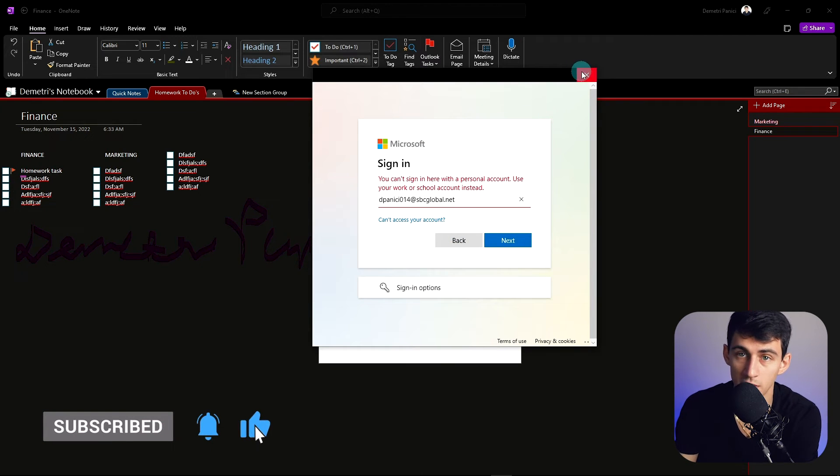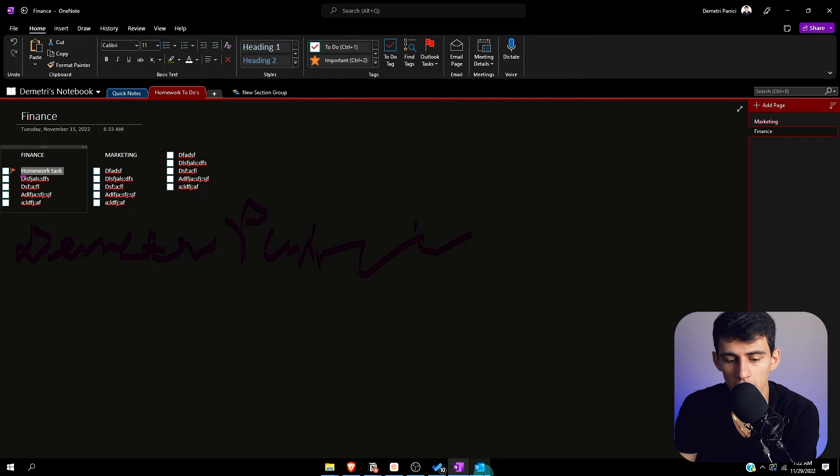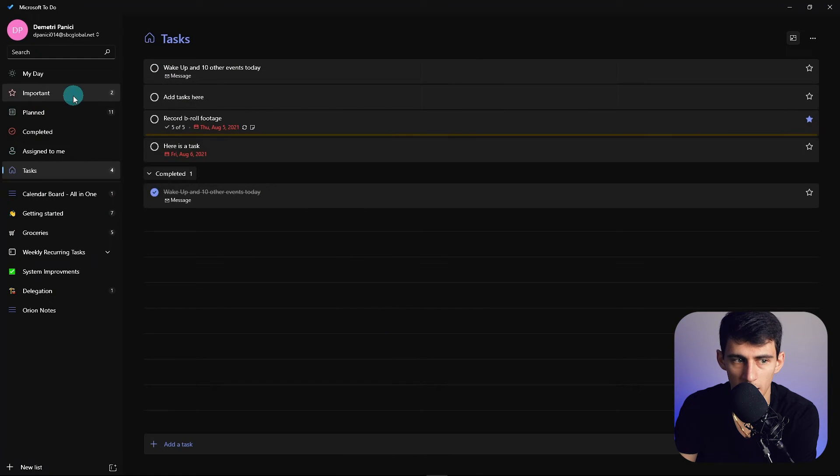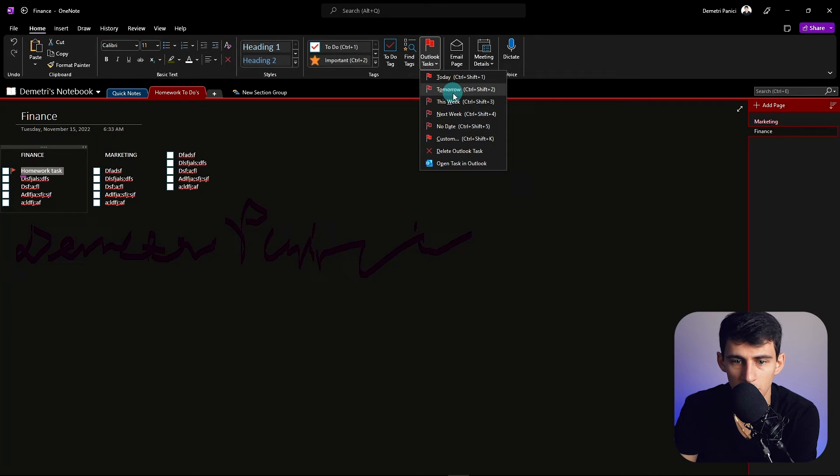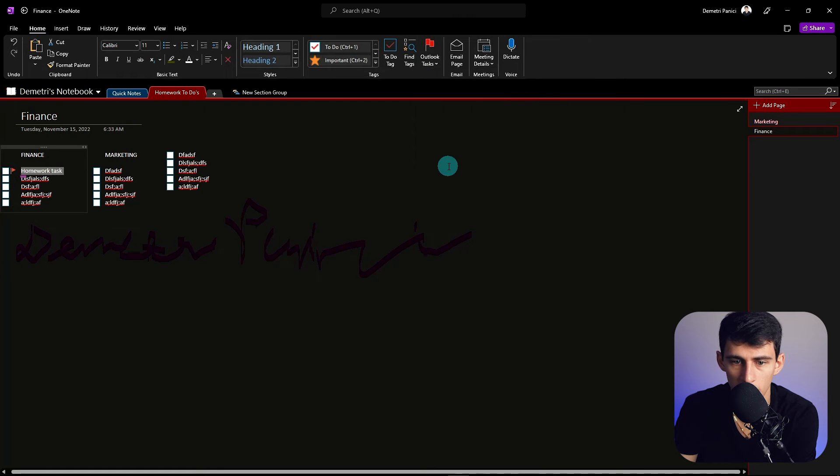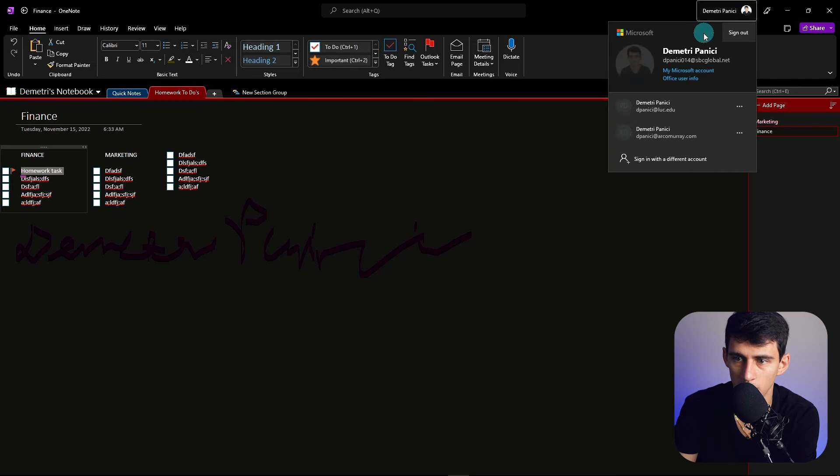It would in theory connect if I put Today to Today in the task section of your Microsoft To-Do. You could also set it to other things like Tomorrow, This Week, Next Week, No Date. So if I press Open Task in Outlook, you see it doesn't work because it doesn't work for personal accounts.